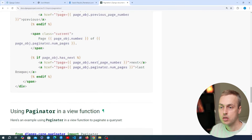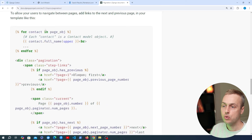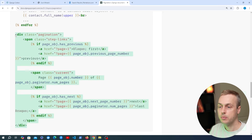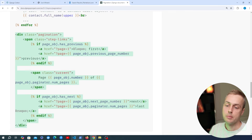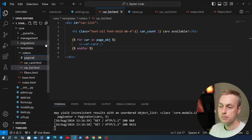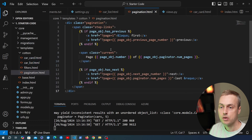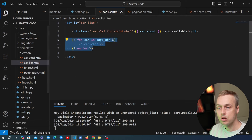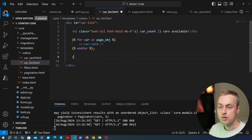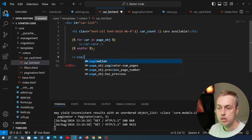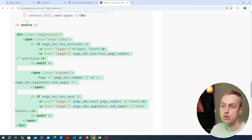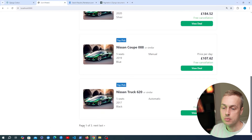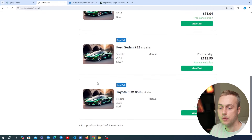To add pagination navigation links, we grab the pagination div from Django's documentation. In the cotton directory we create pagination.html as the fourth and final component, paste that code in, and reference it with c-pagination at the bottom of the car list template, below the for loop. Refreshing the page shows links at the bottom, and clicking 'next' returns the next page of results — but it's not using HTMX yet.